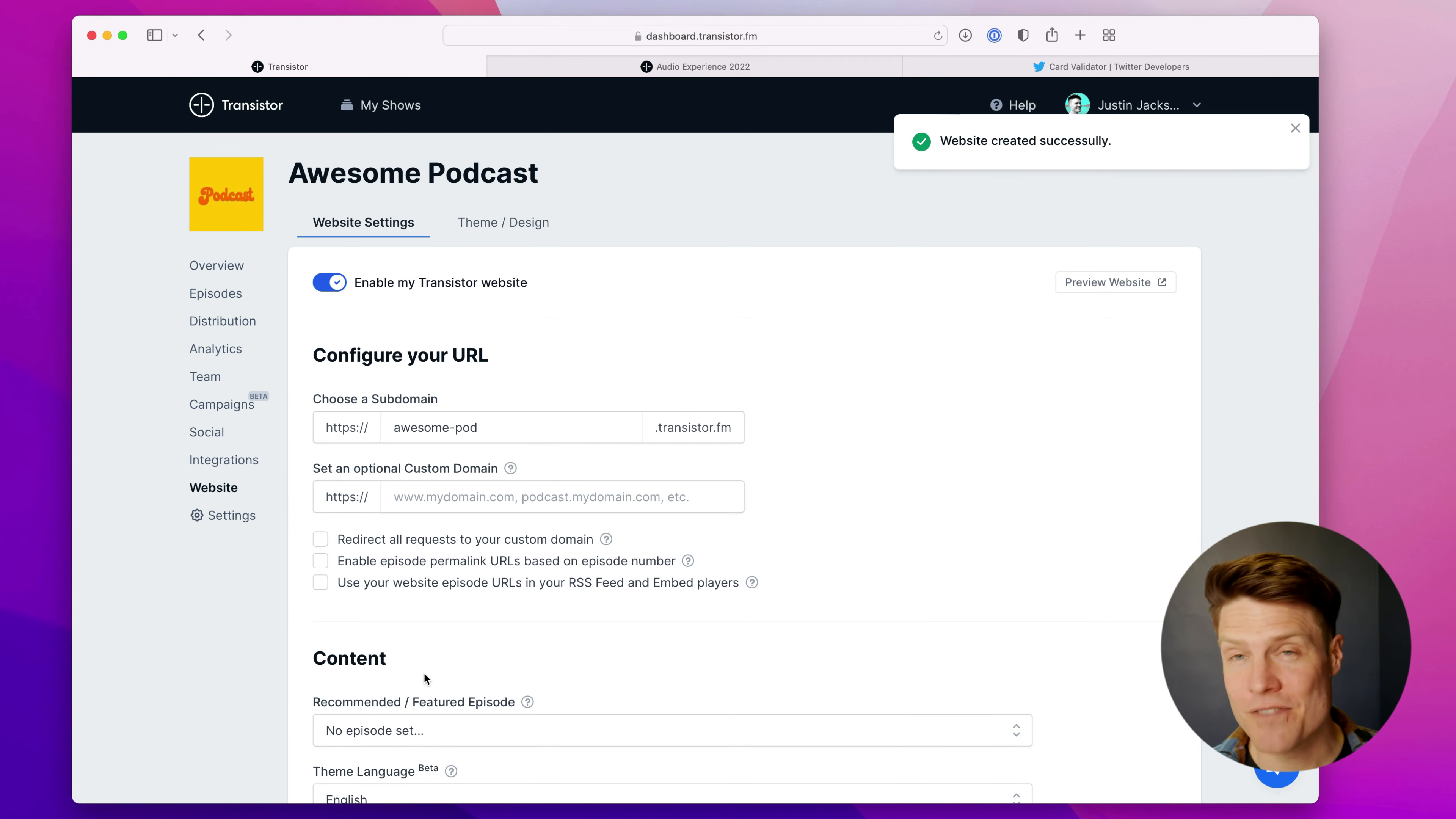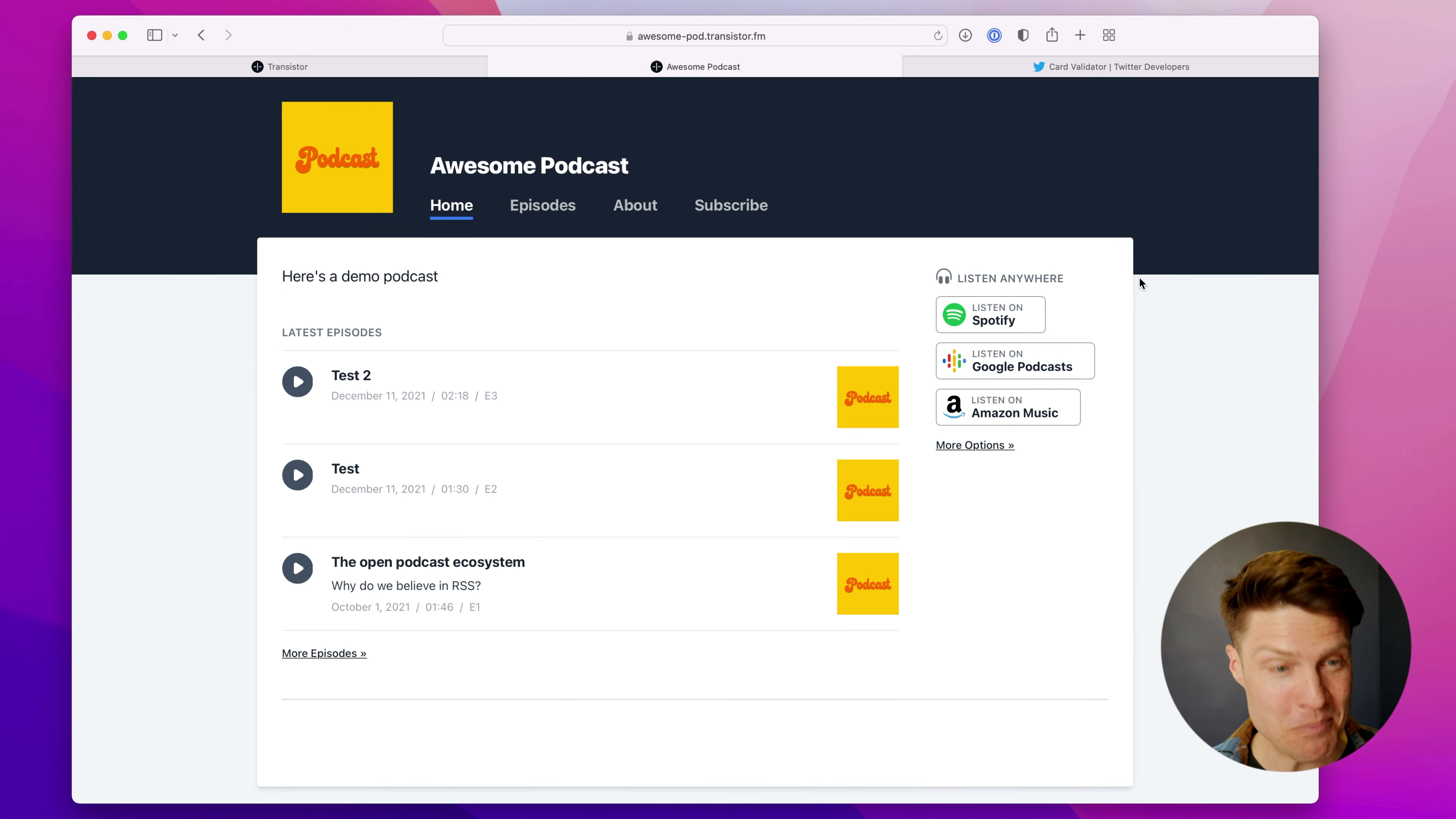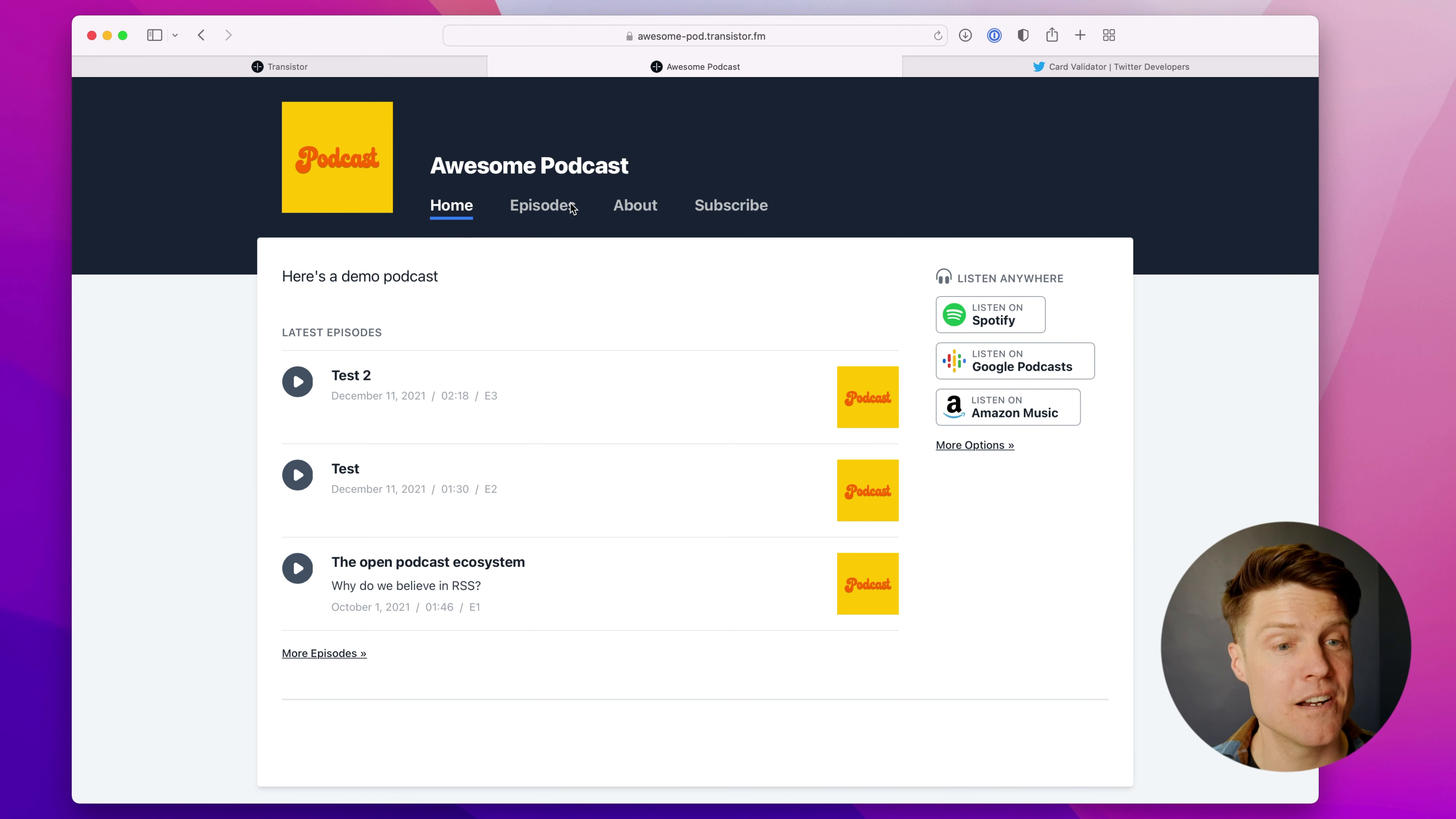Now you've got the website enabled. We can preview what it looks like out of the box. Already looks pretty good, doesn't it? You've got your episodes here. Your episode artwork can also appear here.